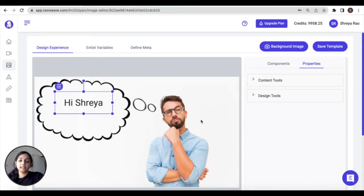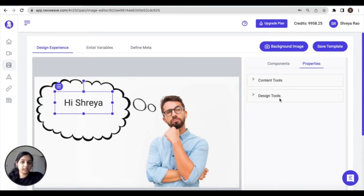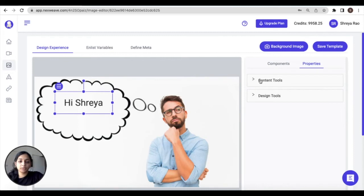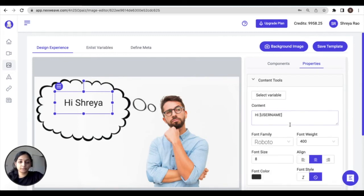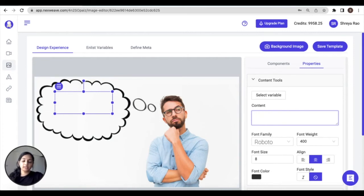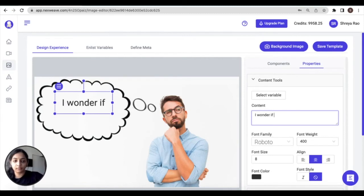For any selected component on your image, its properties will open on the right. Now all the basic components in an image template or a gif template have these basic properties: the content tools or source tools and design tools. So if you want to adjust the content that is displayed inside this text box, we can do so under content tools.